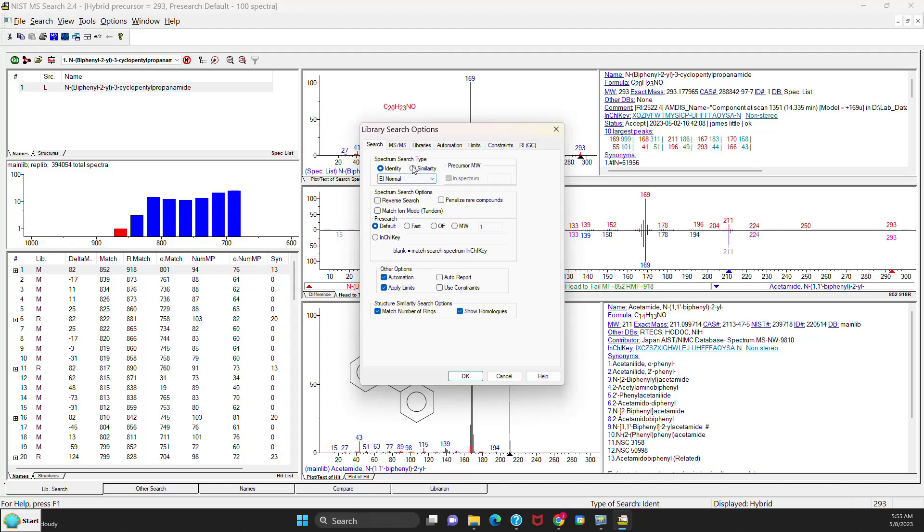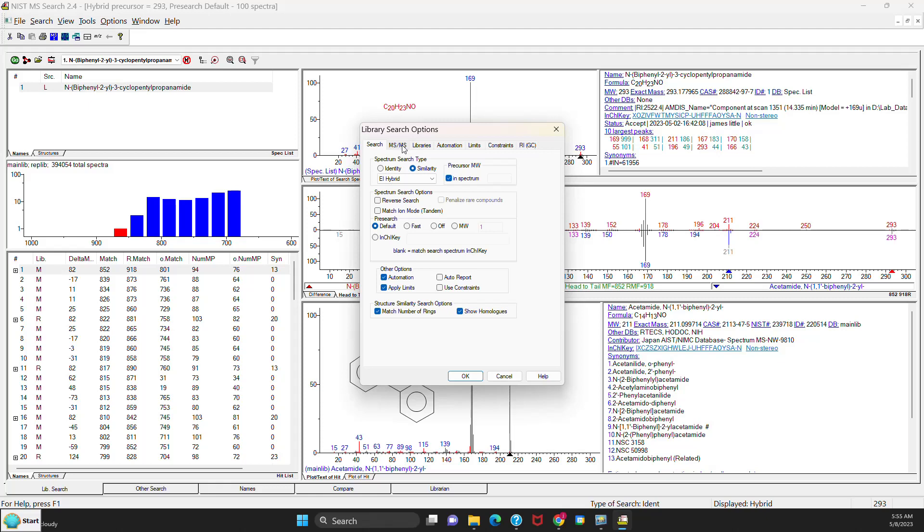And also for the similarity, you'll have all the choices there for both EI and MS-MS. And one more thing, the MS-MS menu will appear at all times.